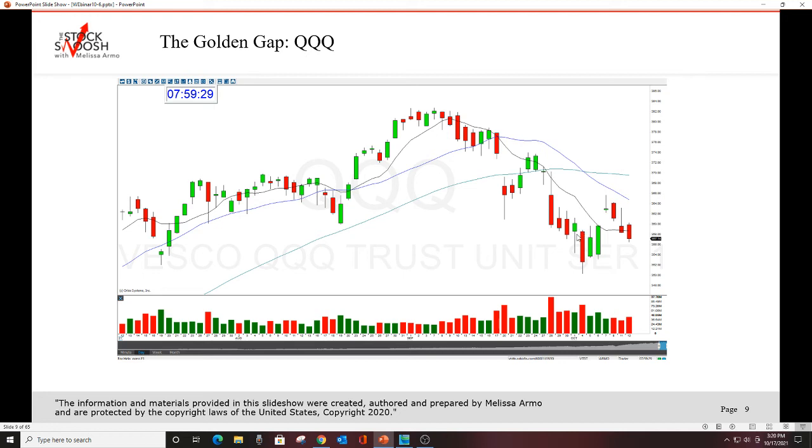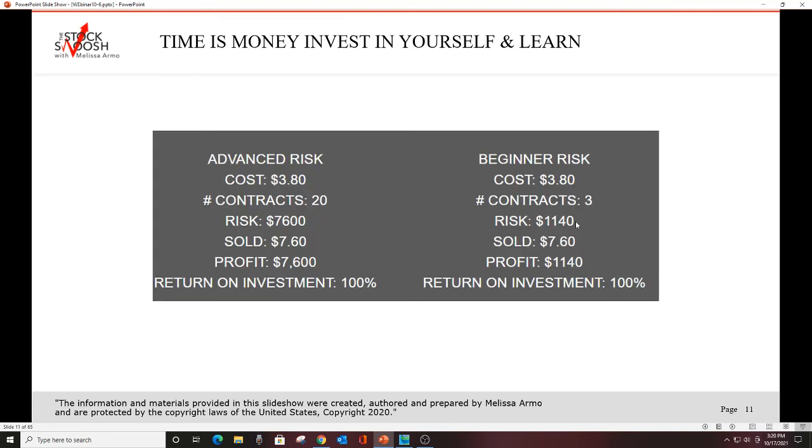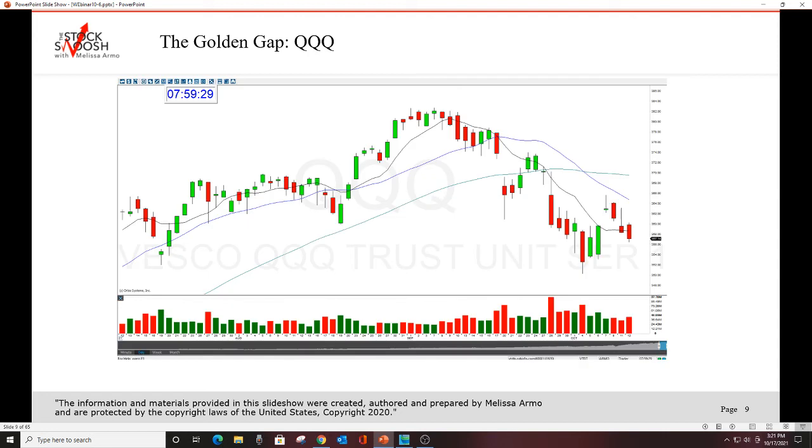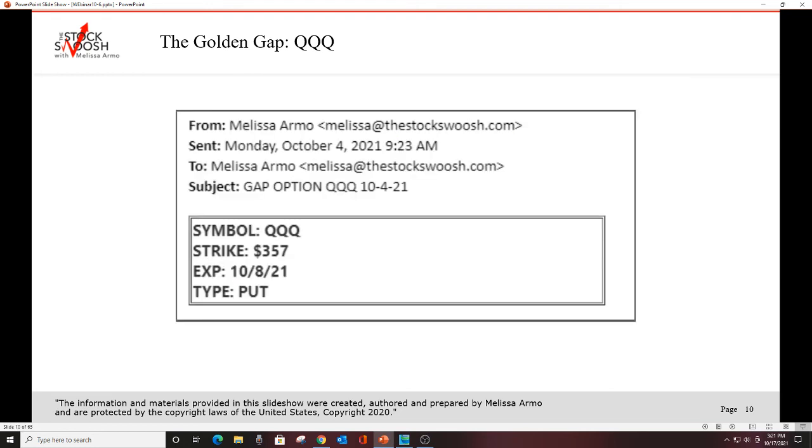Cost of the trade for one contract was $3.80. 20 contracts, the risk was $7,600. Now, if you can't watch trades, I say put your sell order at 50%. If you can, you're trying to get trades to 100%. But I have the targets in the letter. Even $7.60, that's a good target. Sold at 100% return on investment. Great trade. That's an advanced risk. Beginner risk, three contracts or even one. Risk $380, make $380. But three contracts, $1,140 risk, $1,140 profit. Return on investment, 100%. It was a good trade and everybody loves the trades to go immediately.